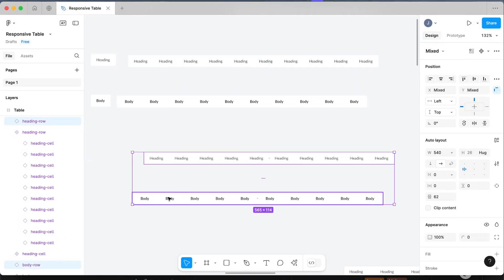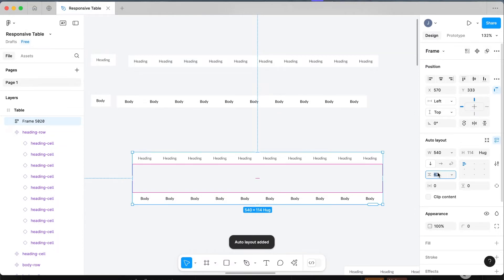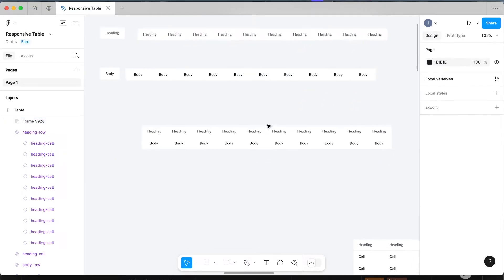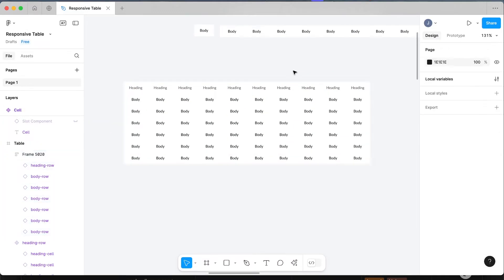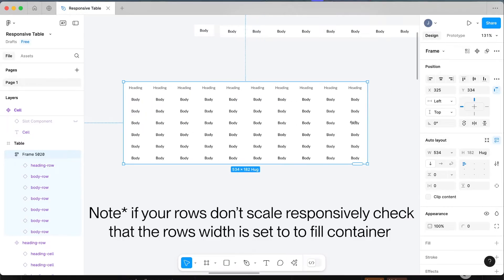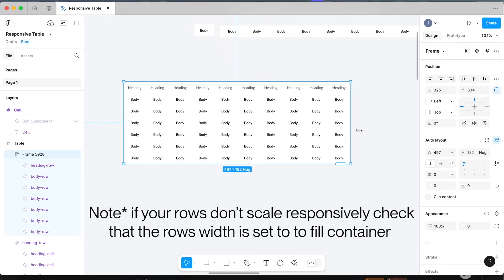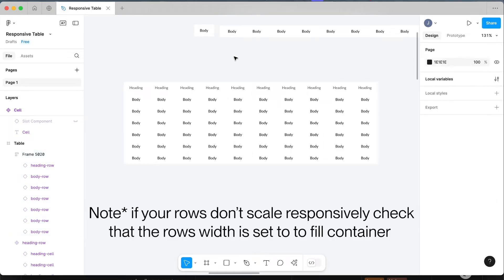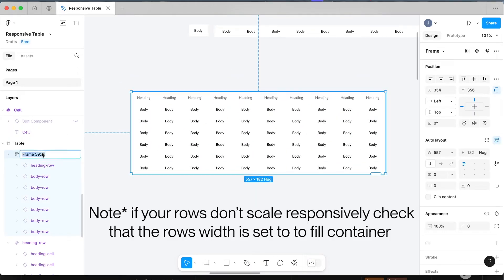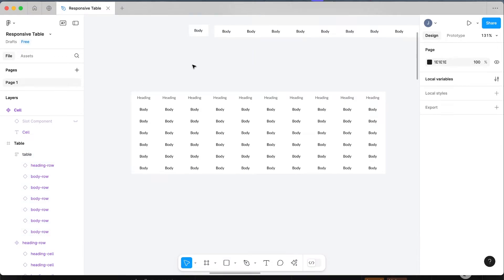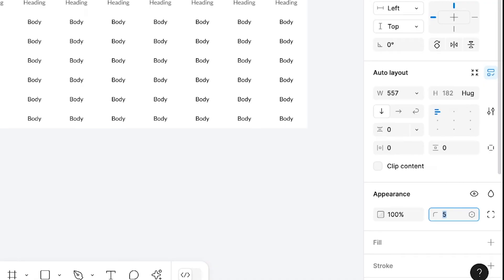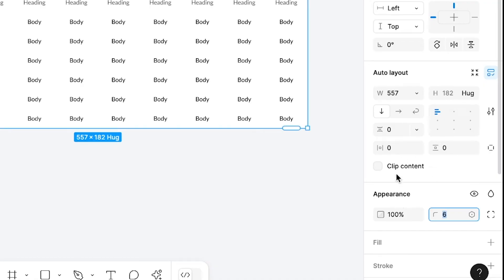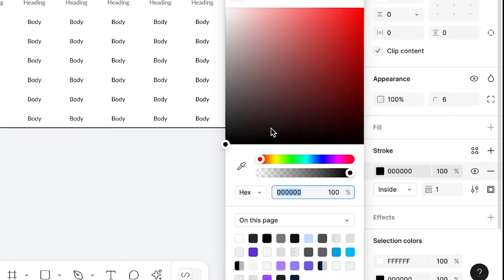Drag an instance of both rows, select both, click Shift+A, and remove all the gap so they sit next to each other. Add a couple more rows to make the table — this is the basis of our table setup. As you drag it you can see it resizes. To finalize, rename it 'table', round the corners at this level, select clip content, and add a little stroke so it's easier to see the outside.